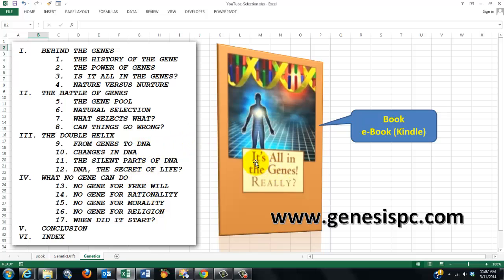And I wrote a book. It's all in the genes, really. It has these chapters. And here, for instance, is the natural selection factor.